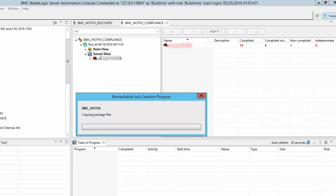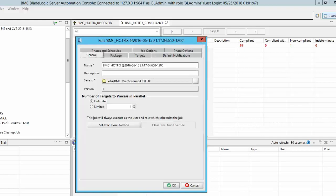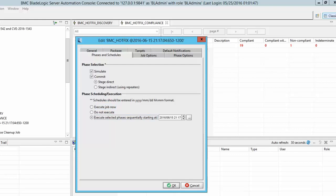Once the remediation jobs are created we will see a dialog box with all the jobs that are created. Select the schedules tab from the dialog and select the execute job now checkbox to immediately apply the fix. You can also set specific schedules to run the remediation job if required.